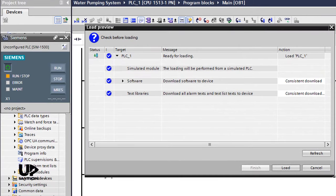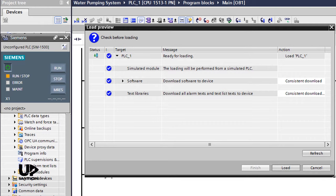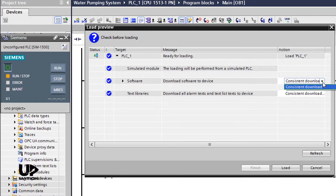As you see, after some time, the PLC and the load preview window open. In this window, we see an action as consistent download. If we have used any functions, function blocks or data blocks in our software, then with consistent download we could download them automatically without any issues.